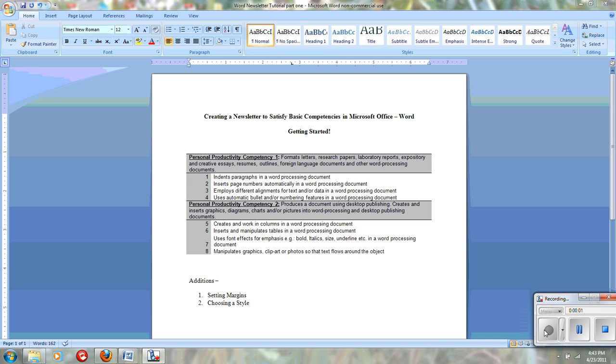There are some very basic competencies that you need to know in Microsoft Office Word to satisfy the graduation requirements for middle school before you go to the high school.